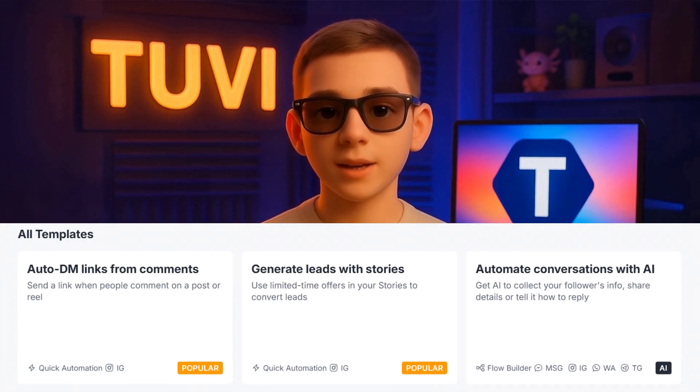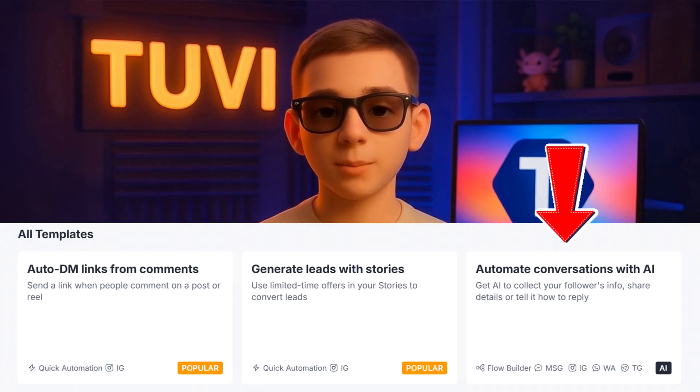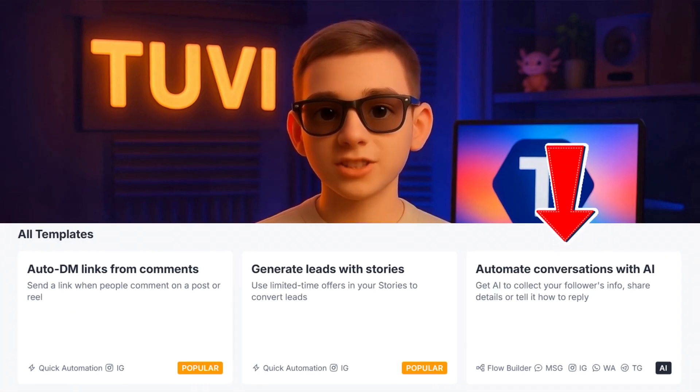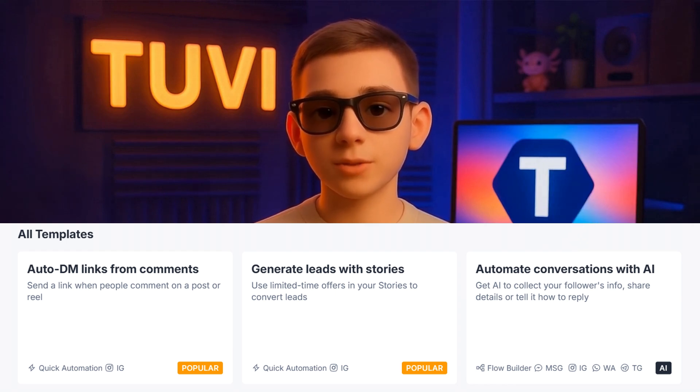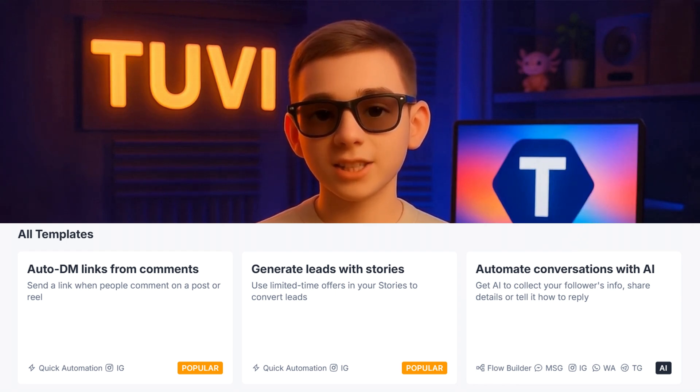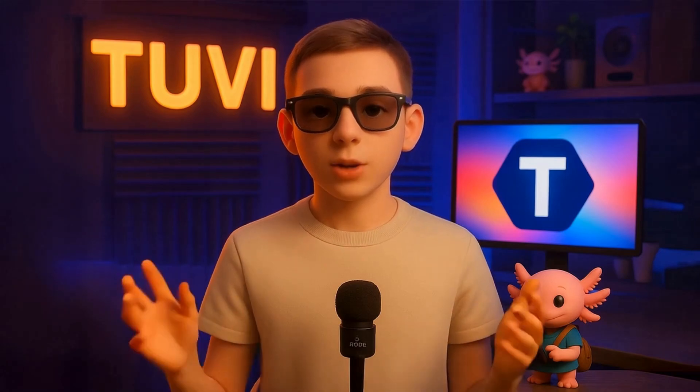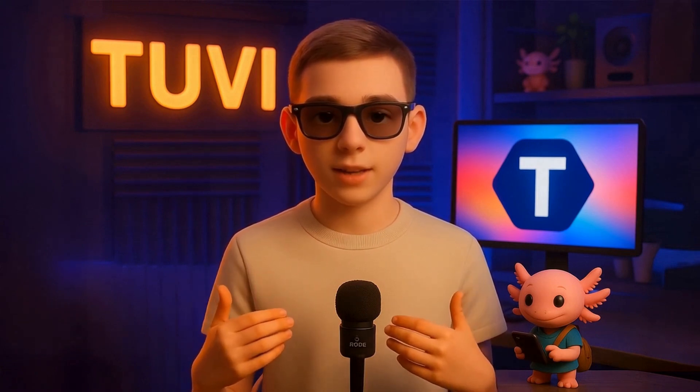There's even a template that allows your chatbot to use artificial intelligence to engage and guide your users through conversations based entirely on your business information. But today, you're not going to use any templates. Instead, you're going to learn how to create an automation completely from scratch, giving you total control and understanding of the entire process.